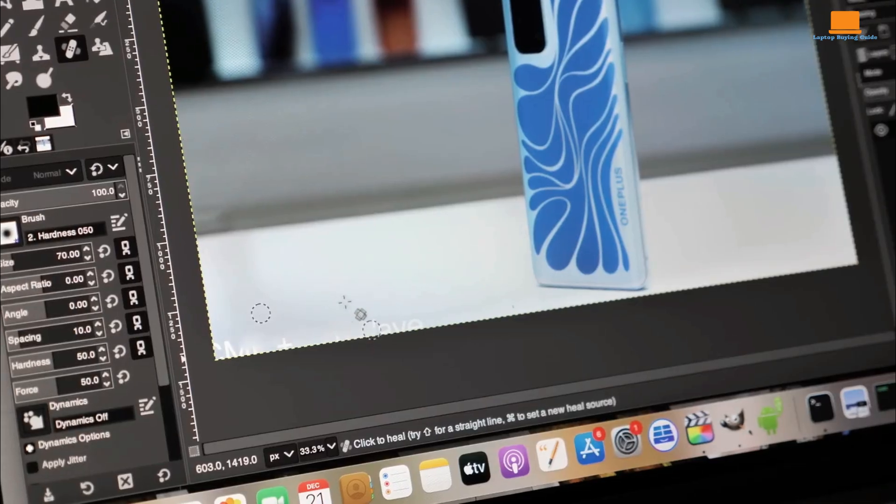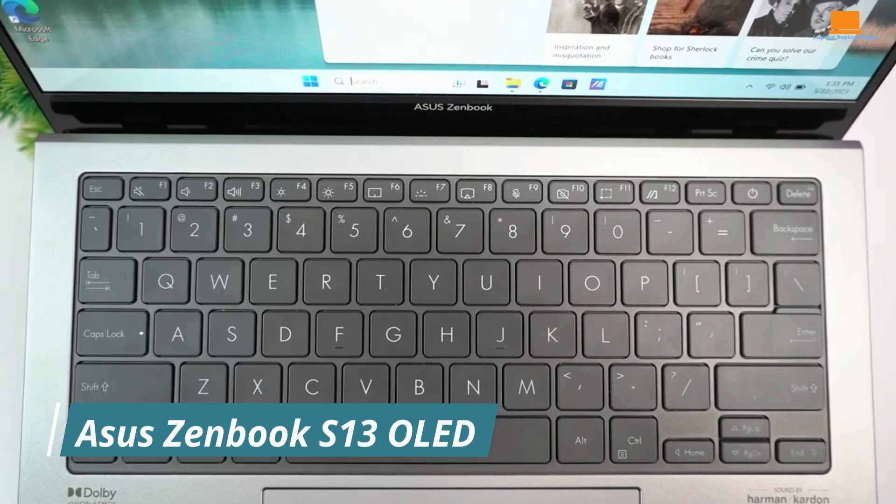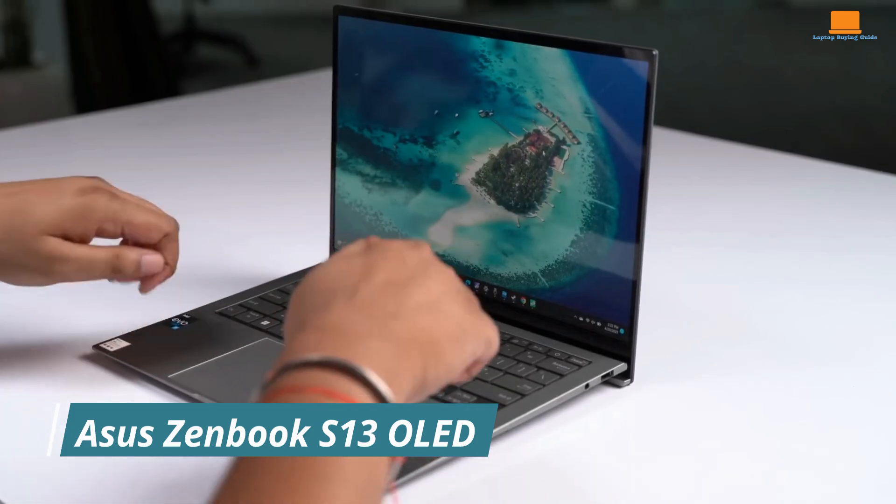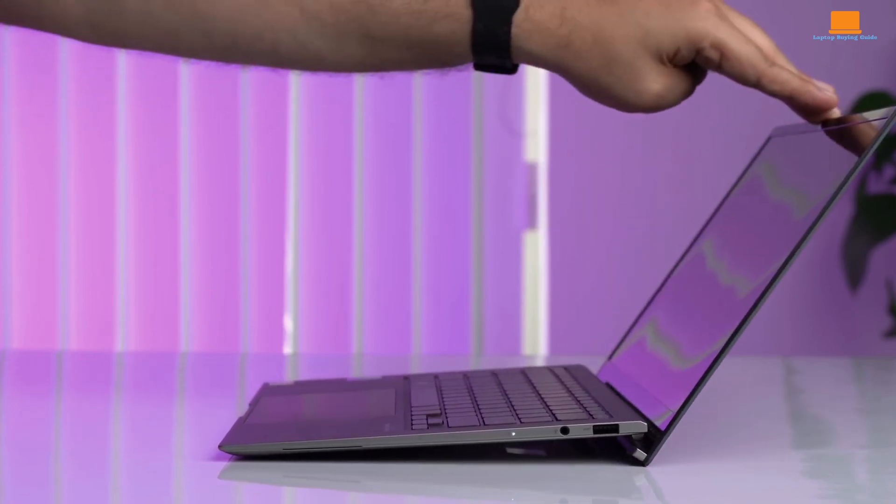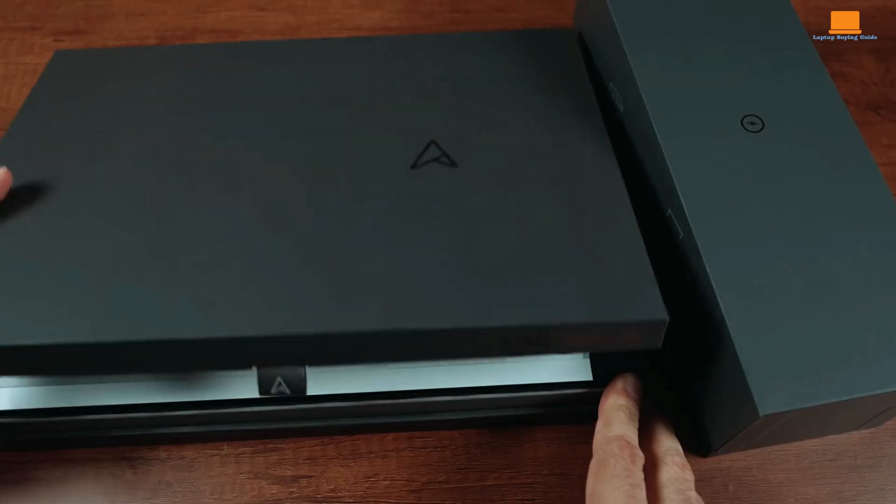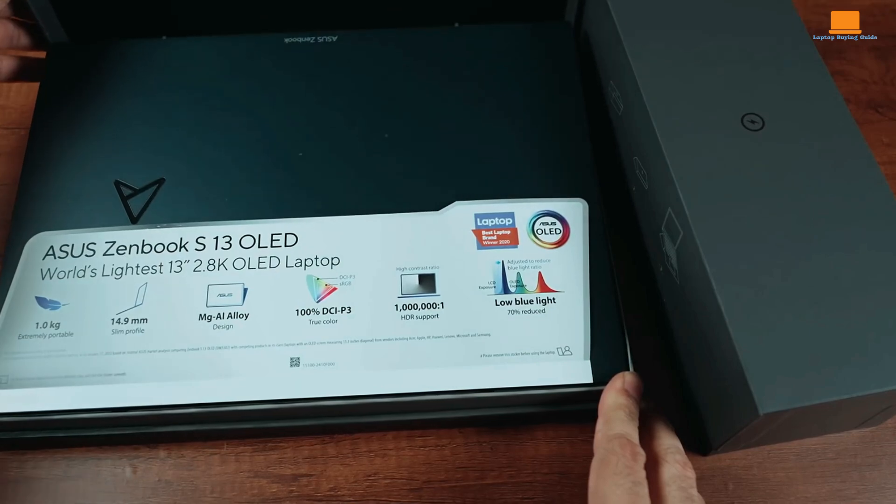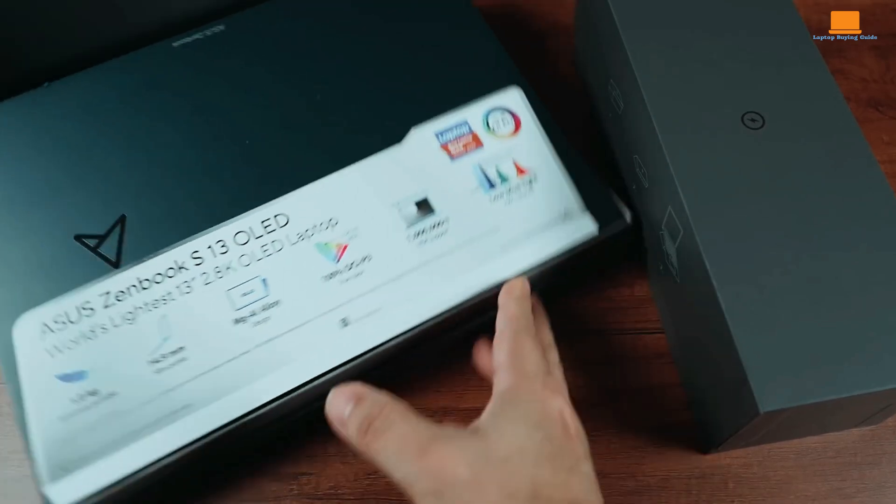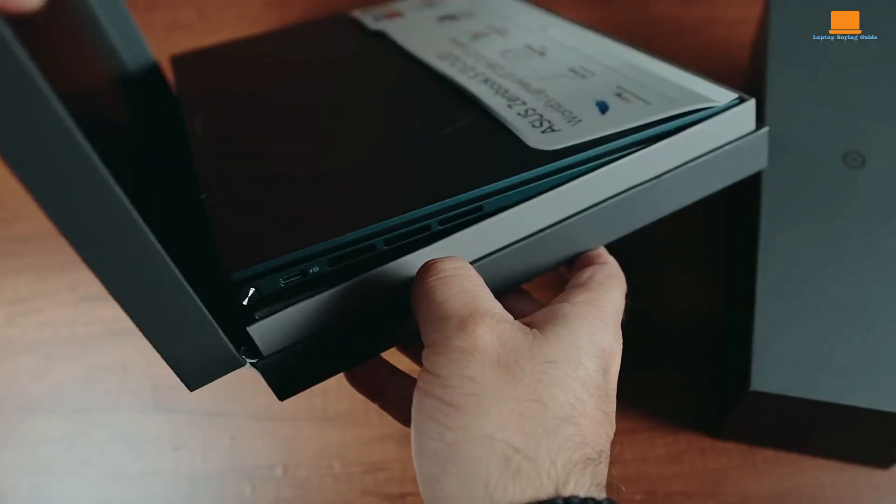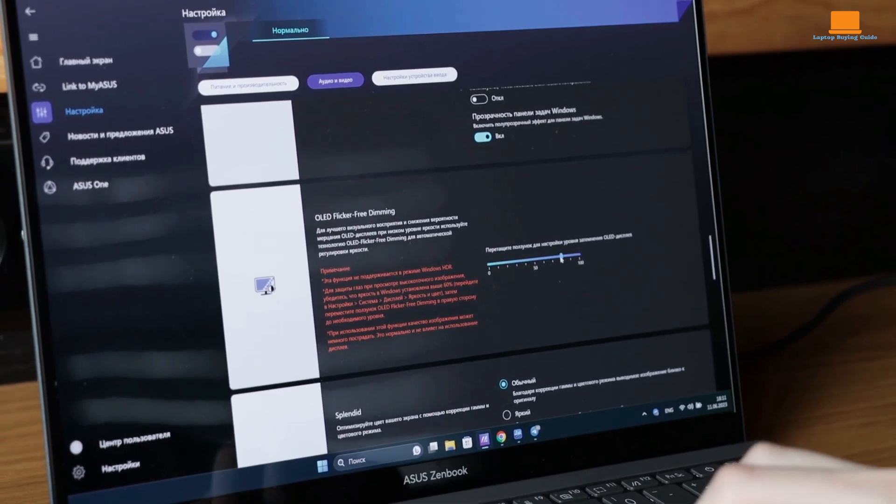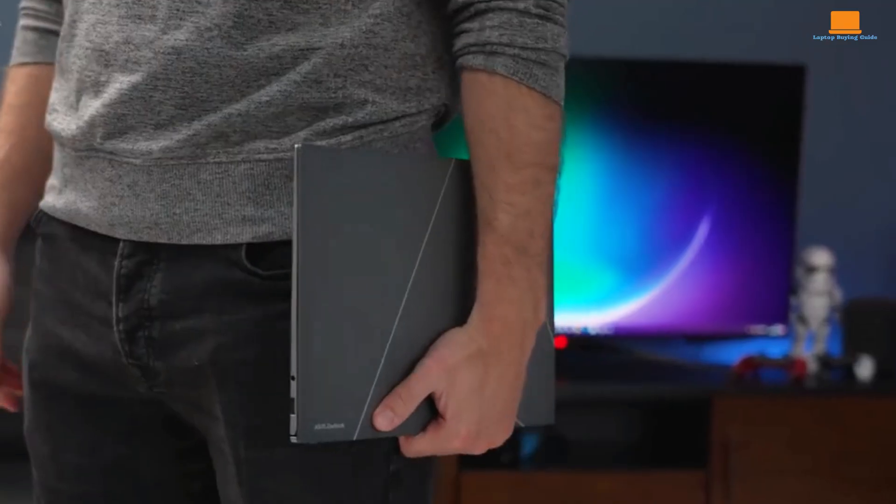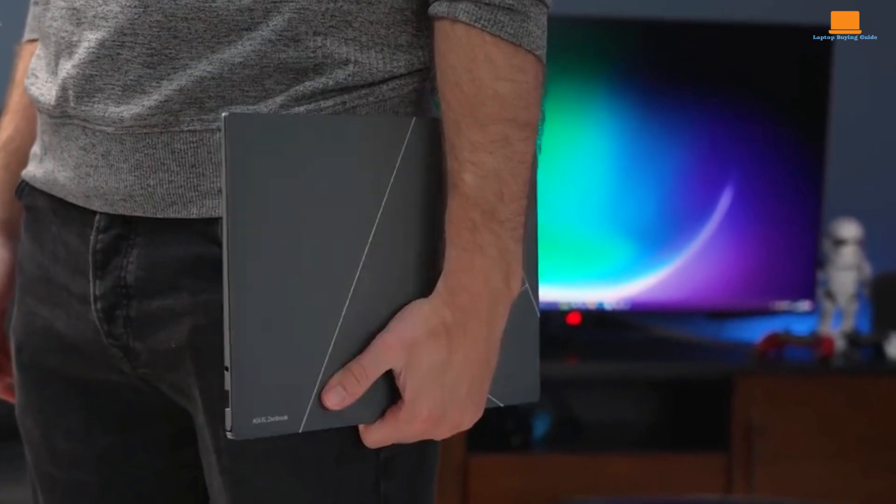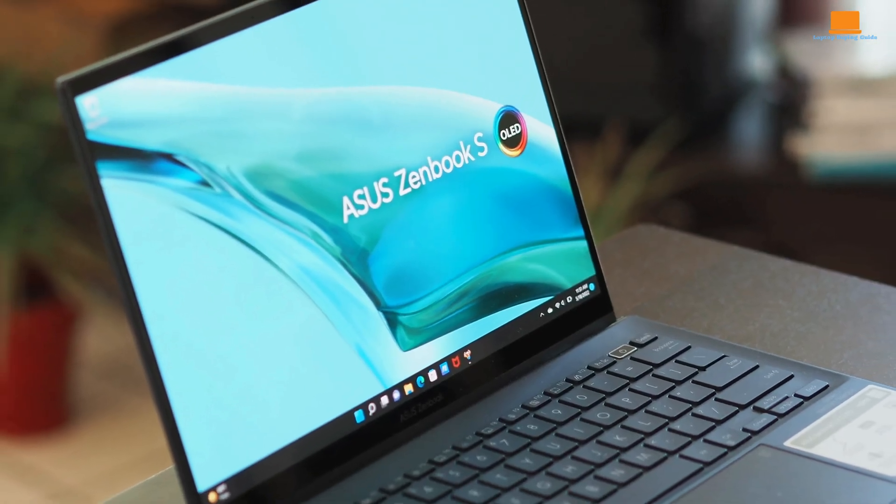The Asus ZenBook S13 OLED is a testament to the relentless pursuit of thin and light without compromising performance. This ultra-portable marvel is a testament to Asus' engineering prowess, pushing the boundaries of what's possible in a laptop chassis. At its core, the ZenBook S13 OLED is a marvel of engineering. Its svelte profile, thinner than many smartphones, demonstrates Asus' commitment to portability.